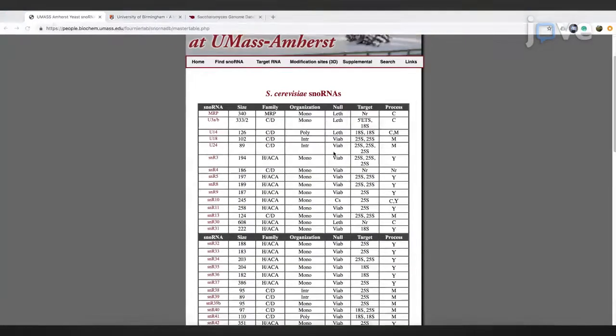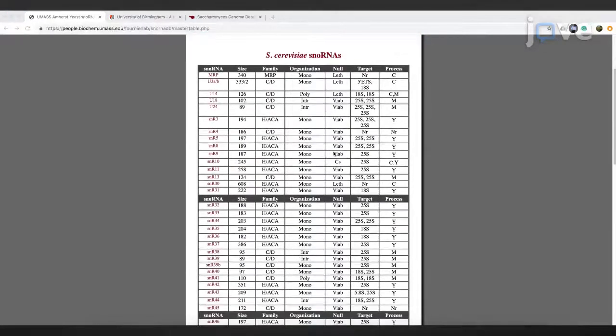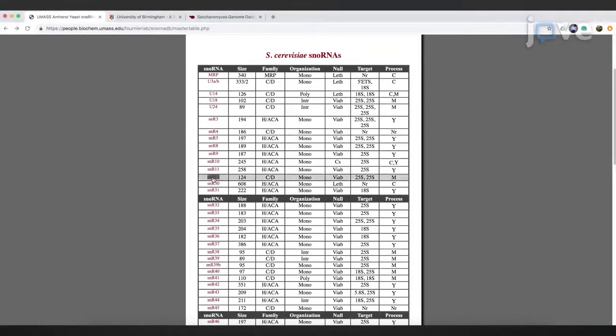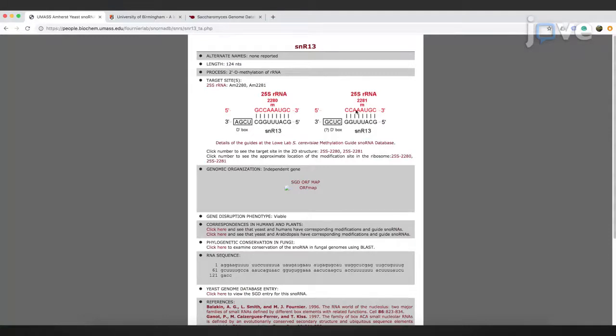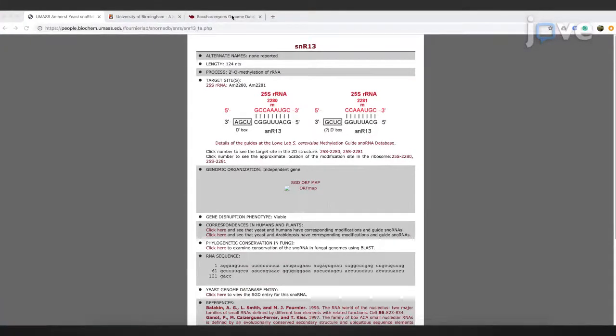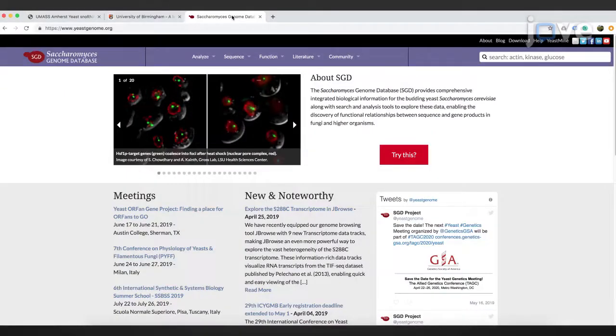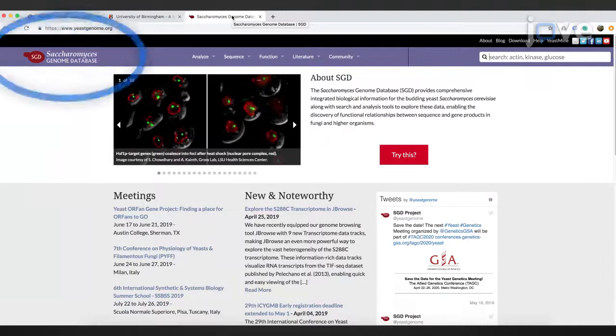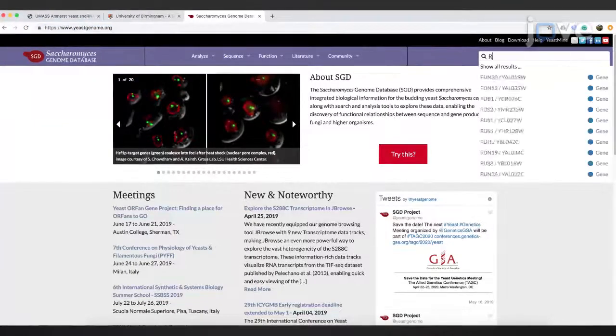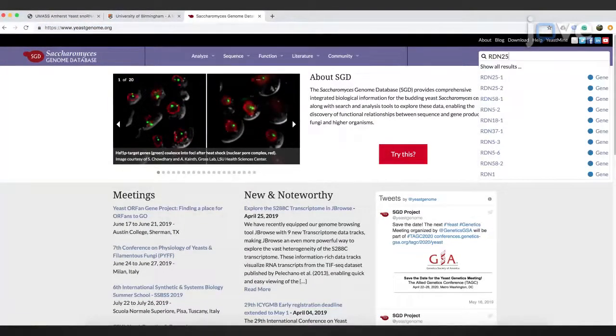To find a methylation site of interest, for example an SNR13-dependent site, select SNR13 and make a note of the position of the modified nucleotide. Find the sequence upstream and downstream of the modified nucleotide using an appropriate database such as Saccharomyces genome database. Search for the target gene name.